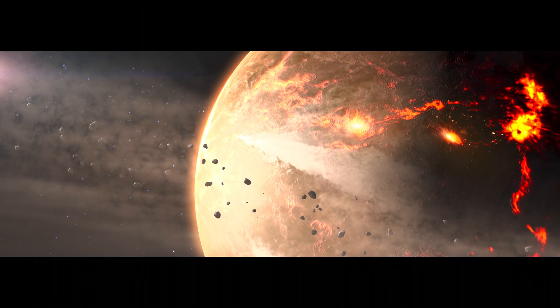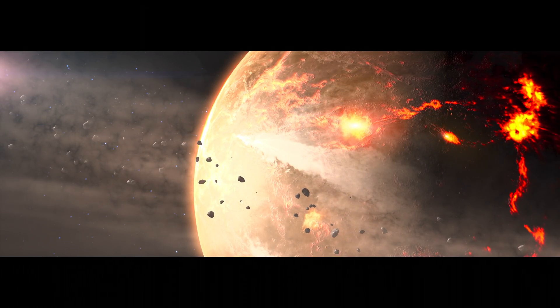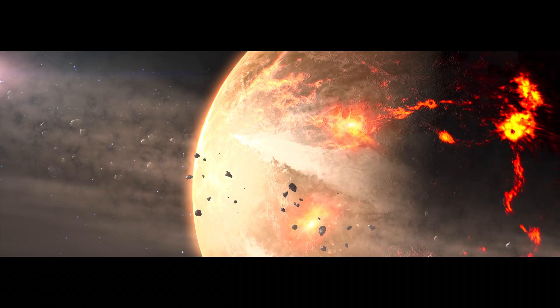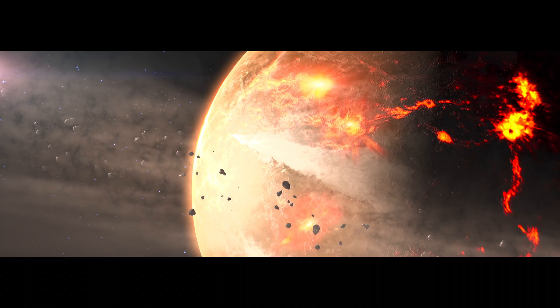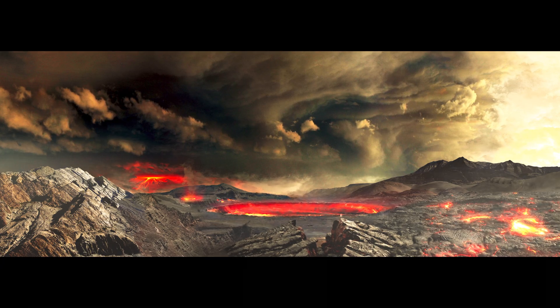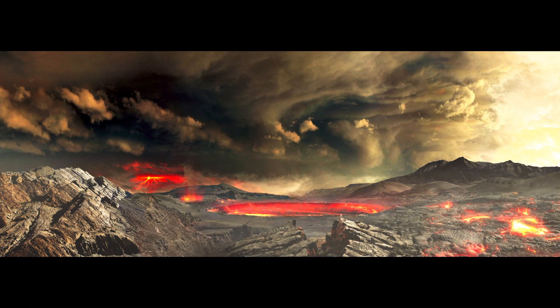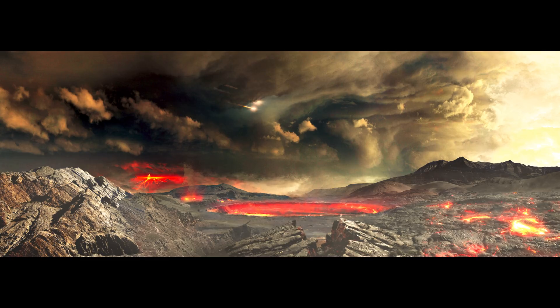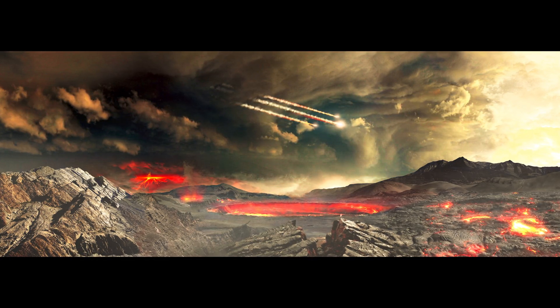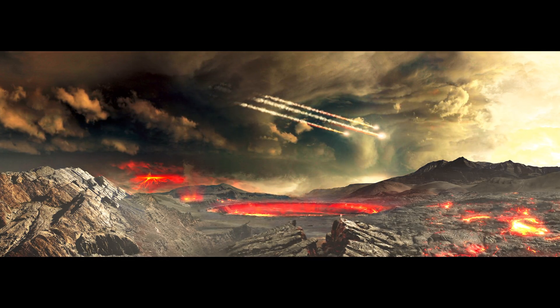They rain down on the inner planets, hammering and re-melting large portions of their crust. Did these impacts also deliver organics and water, key ingredients for life?